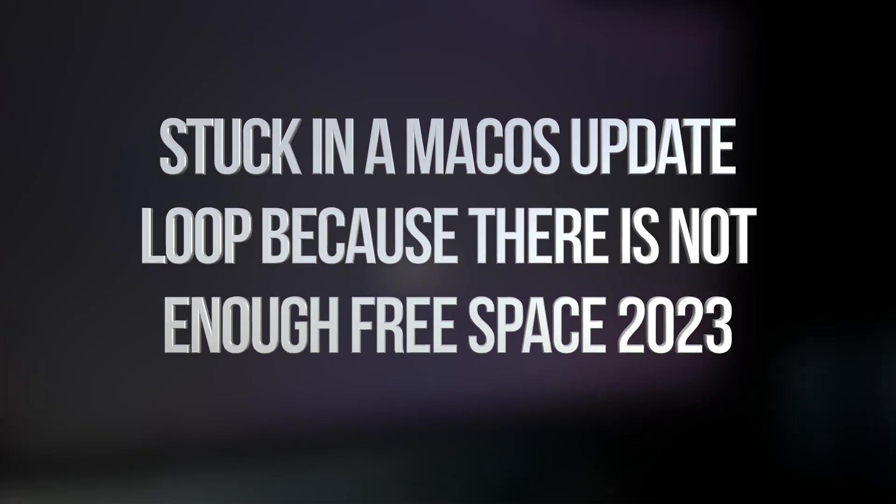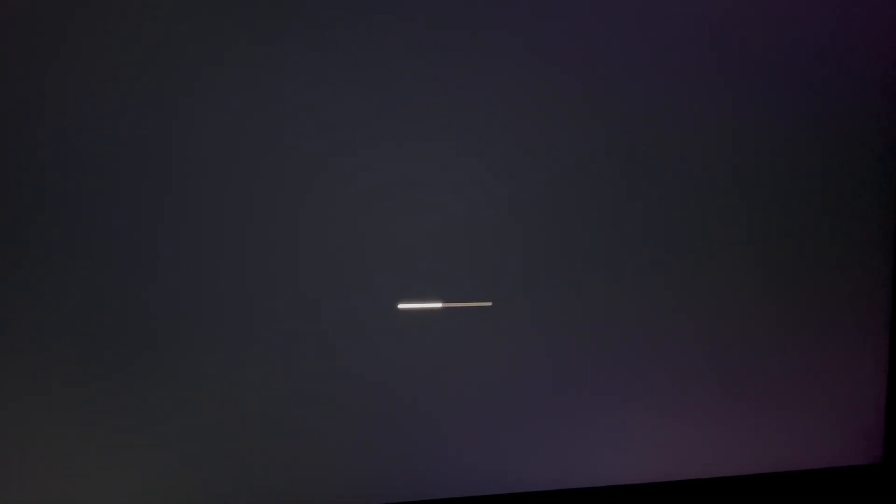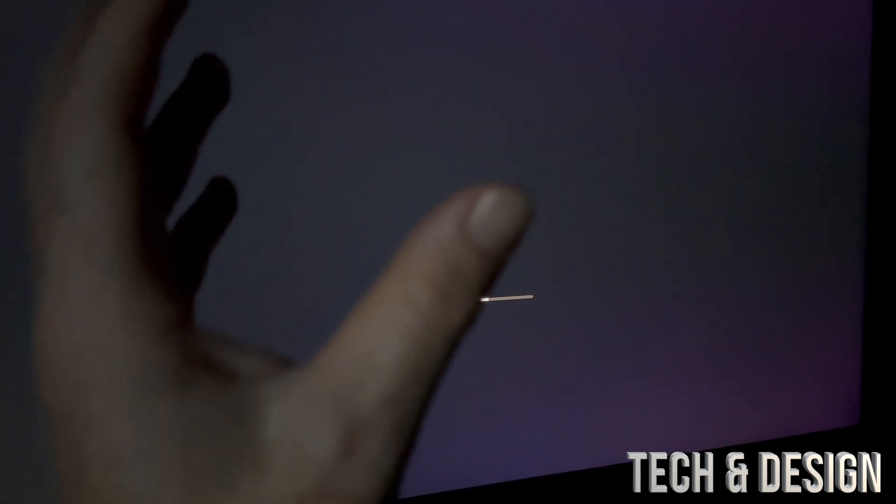If your computer keeps going in a loop where you see this — maybe a message that tells you it restarted because there was a problem — and just keeps going on that loop over and over again, or maybe you're even stuck on a screen for hours on end, this doesn't matter if you have a MacBook Pro, iMac, Mac Mini, or Mac Pro. The instructions are exactly the same for all of you.